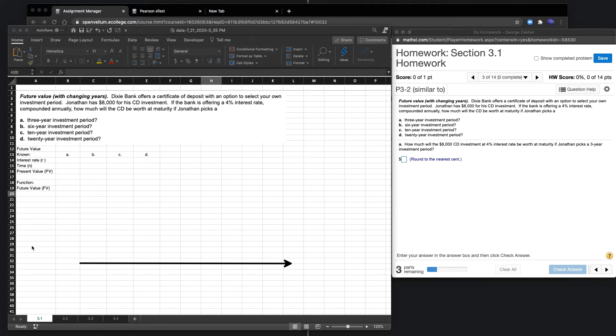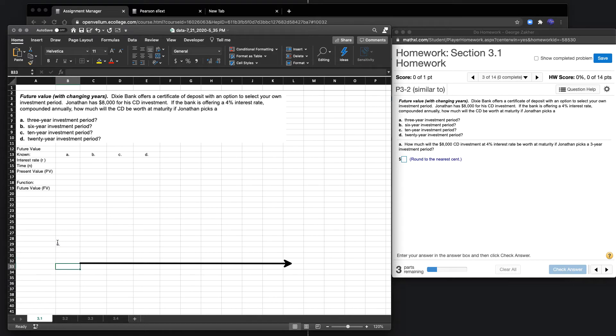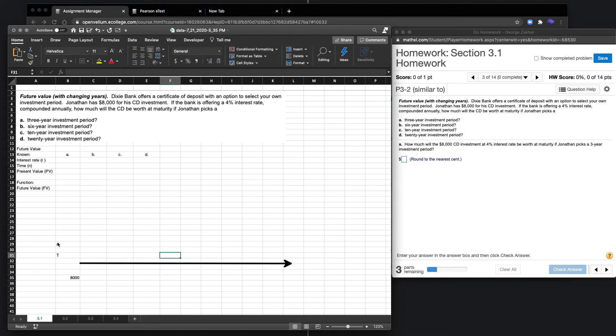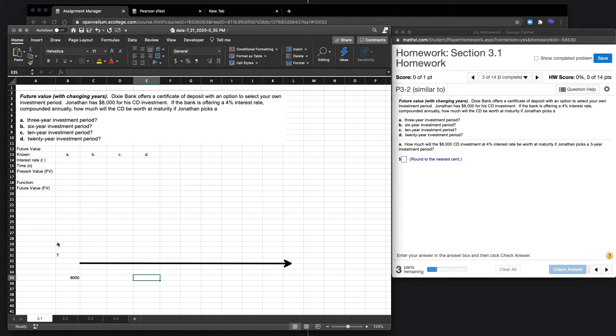Let's look at part A. We know the initial investment is $8,000 at year zero. In part A, we're looking at three years. Somewhere around here, at year three, we're trying to figure out what is the value of that money.